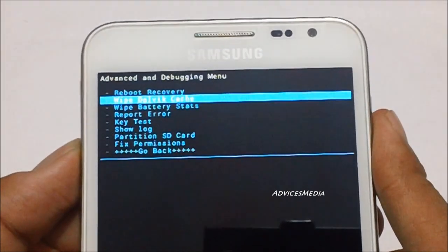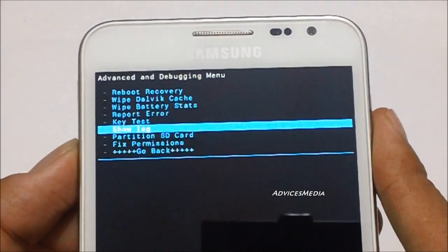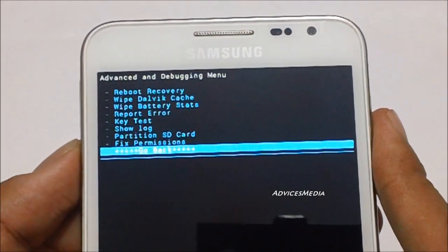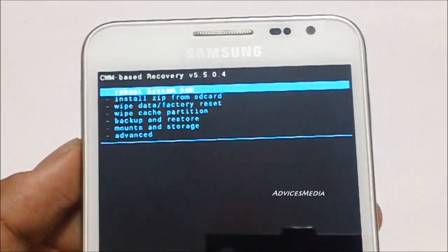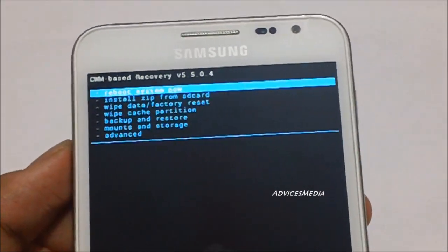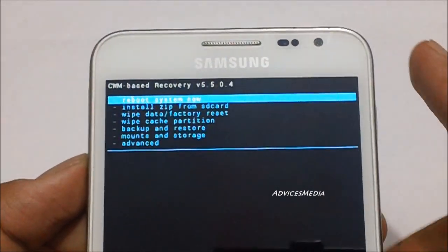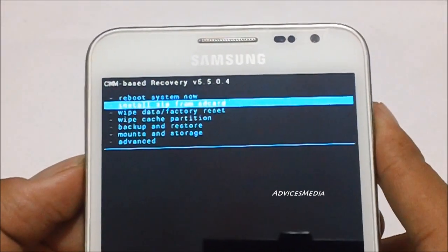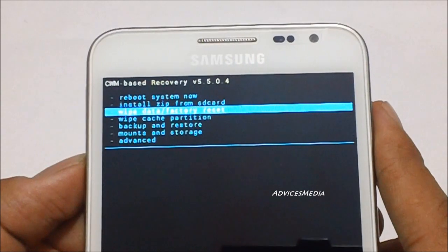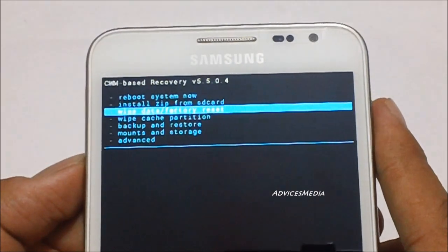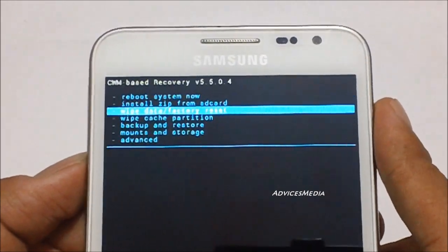Once you're done with this, you need to go back to the main screen of the recovery mode, where you need to select the option wipe data/factory reset.